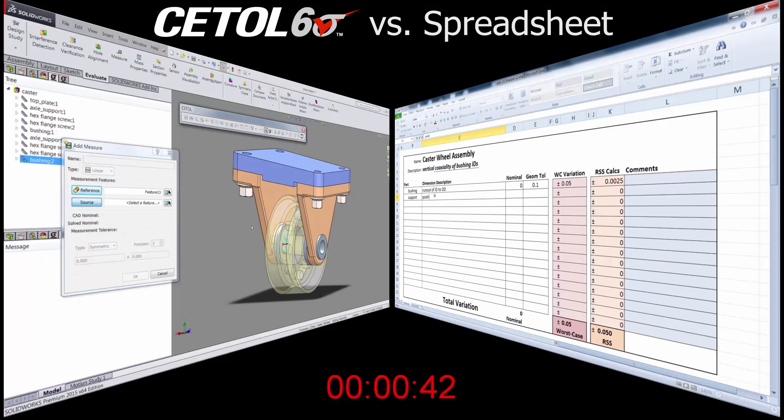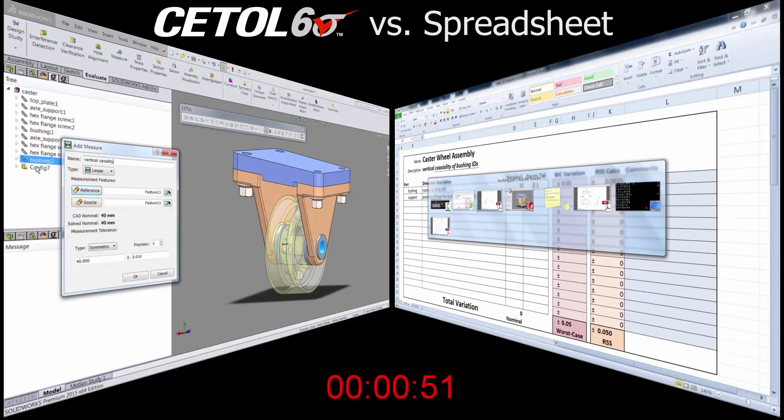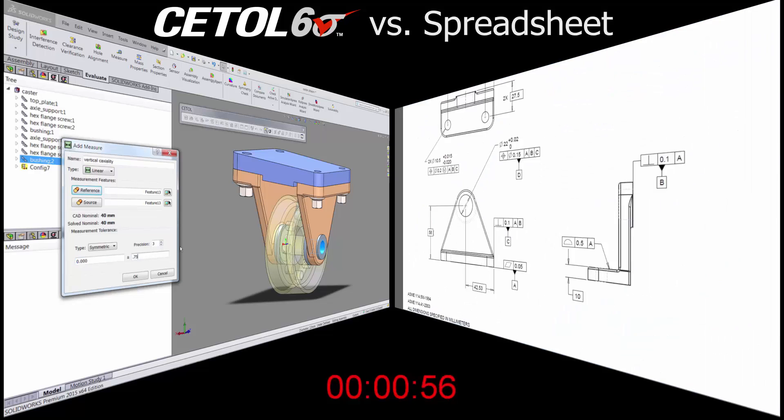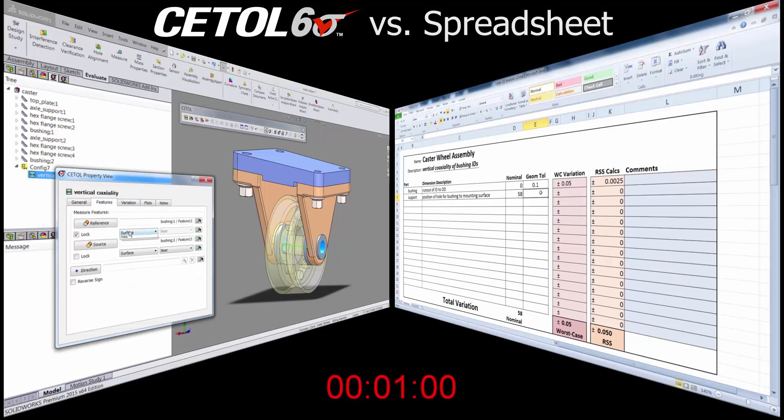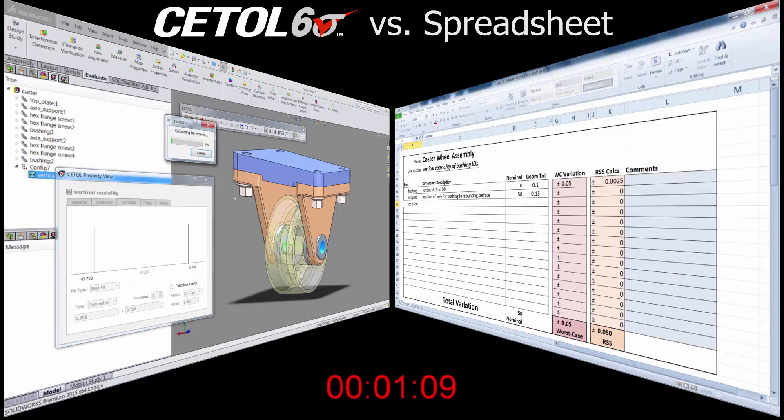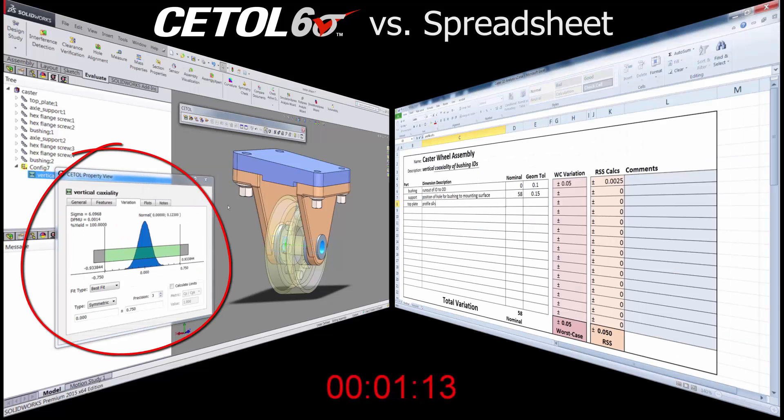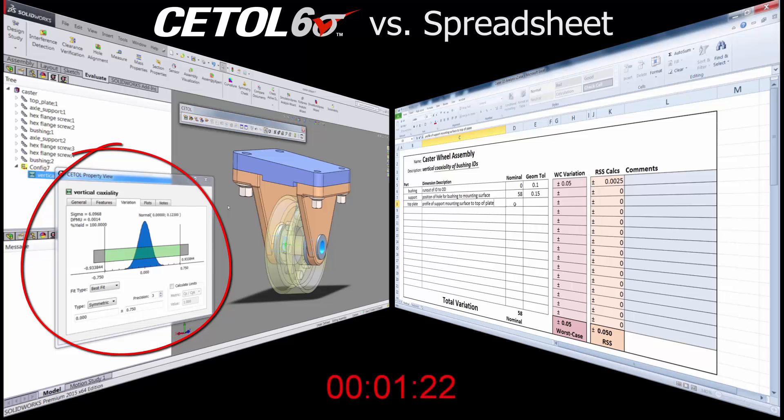In this side-by-side comparison, you see two approaches to analyze the vertical alignment of the axes in the two bushings. On the left is CETOL Six Sigma, and on the right is the spreadsheet.